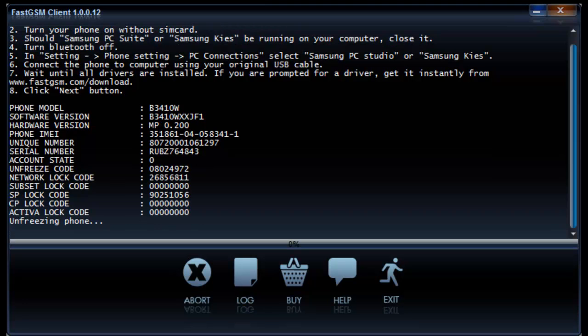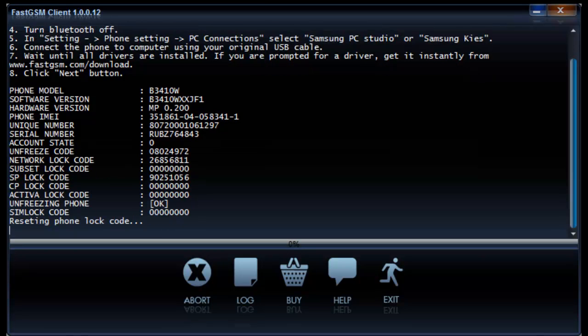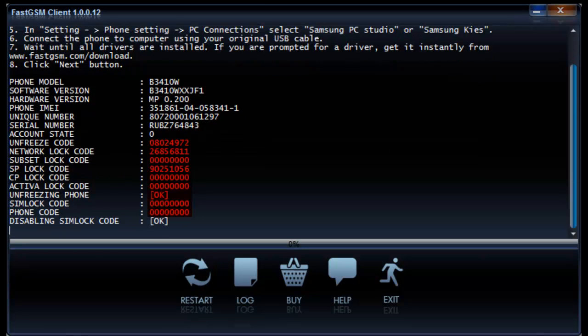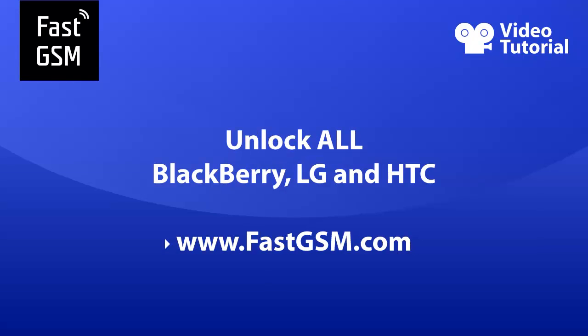For more details, please see the unlocking how-to guide for your phone model at fastgsm.com. Thank you for watching and we hope you will unlock your phone soon. It takes just a few seconds. For more, please visit fastgsm.com. Bye.